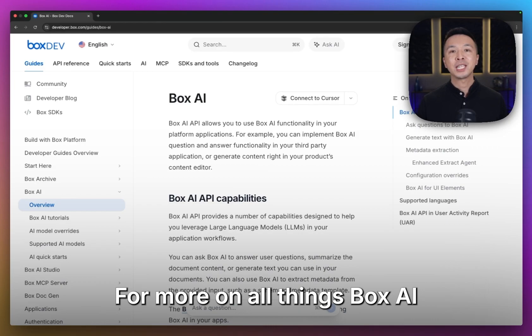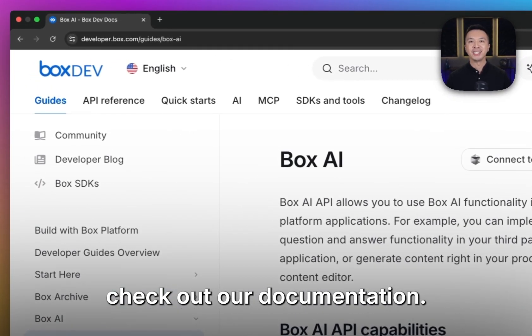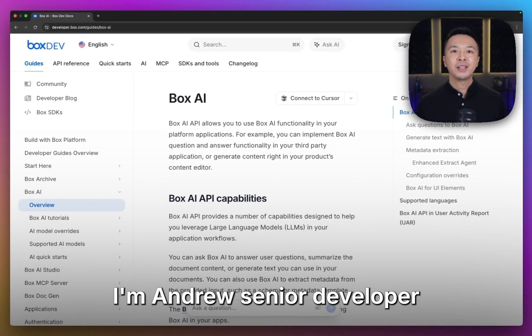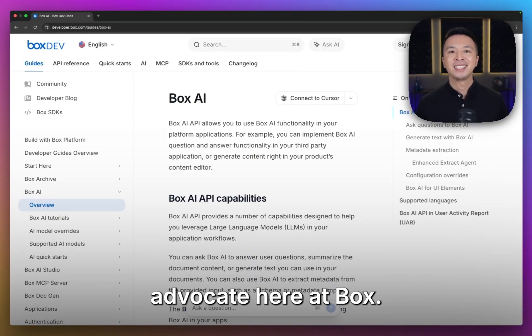For more on all things Box AI, check out our documentation. I'm Andrew, Senior Developer Advocate here at Box. See you next time.